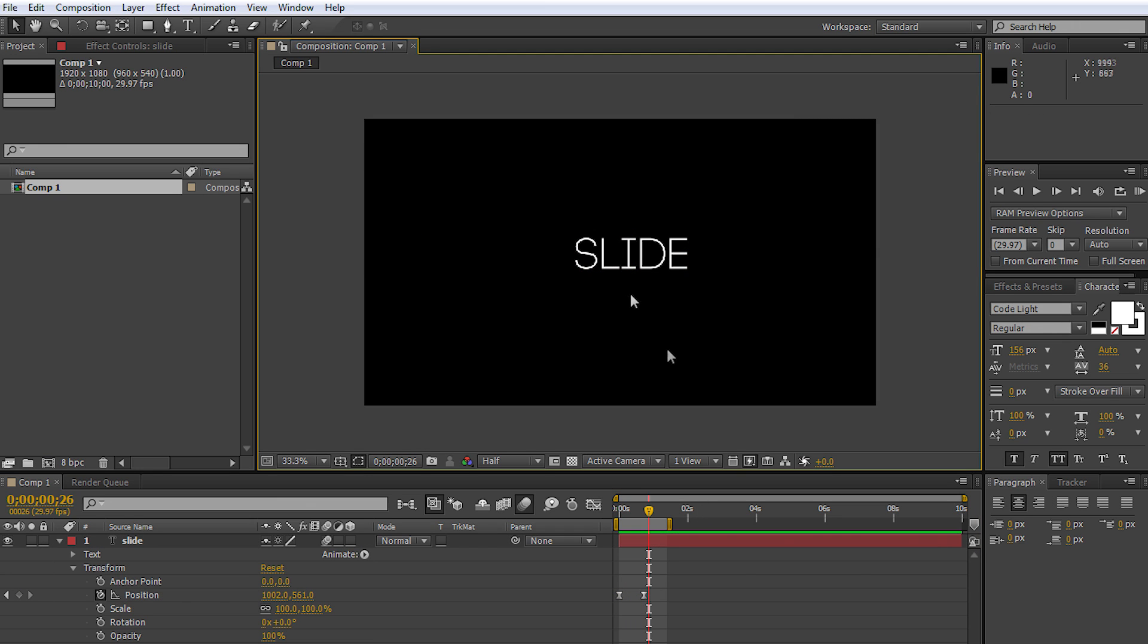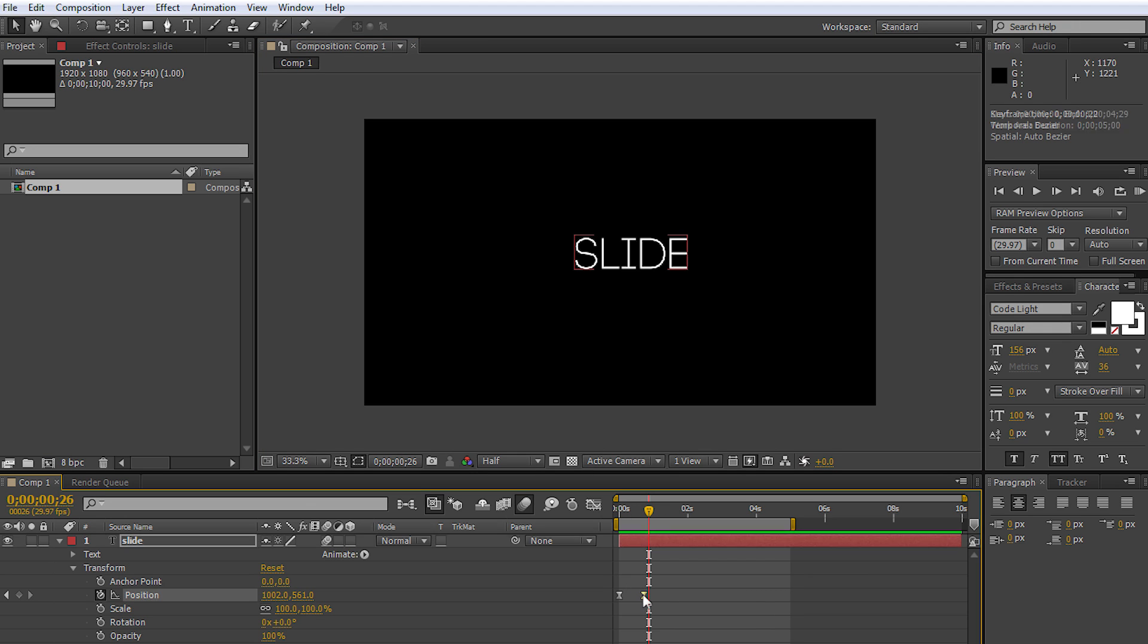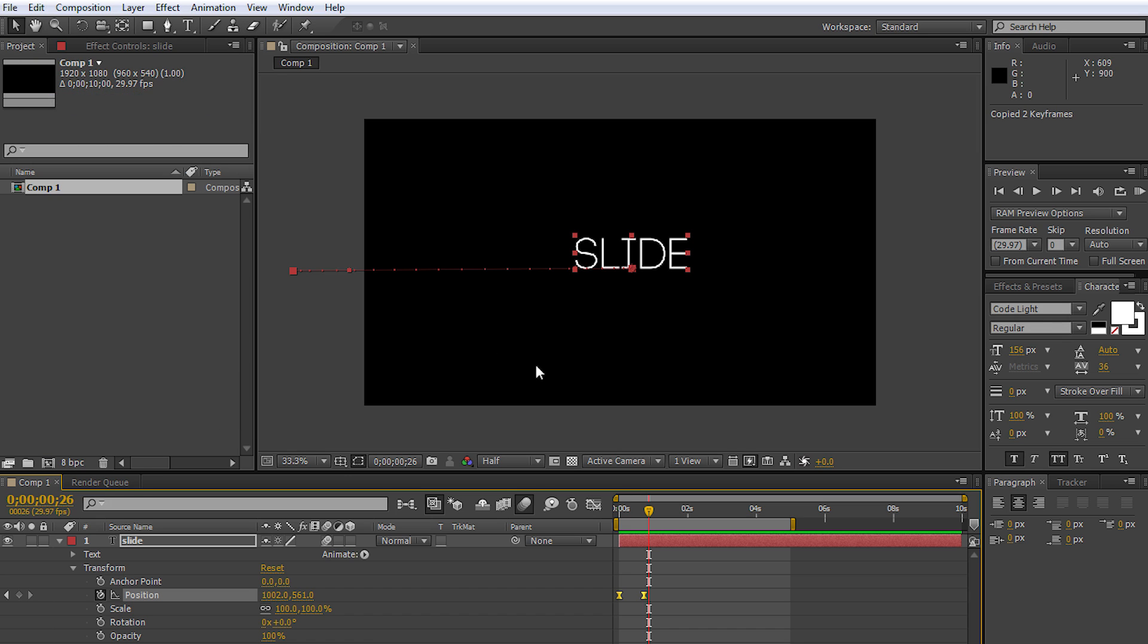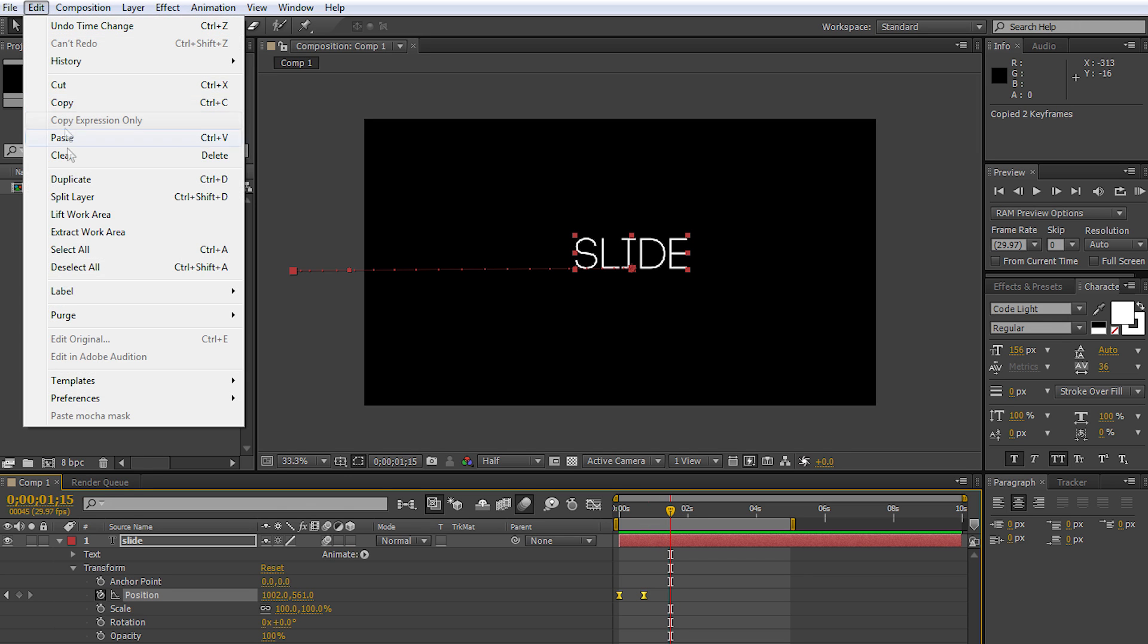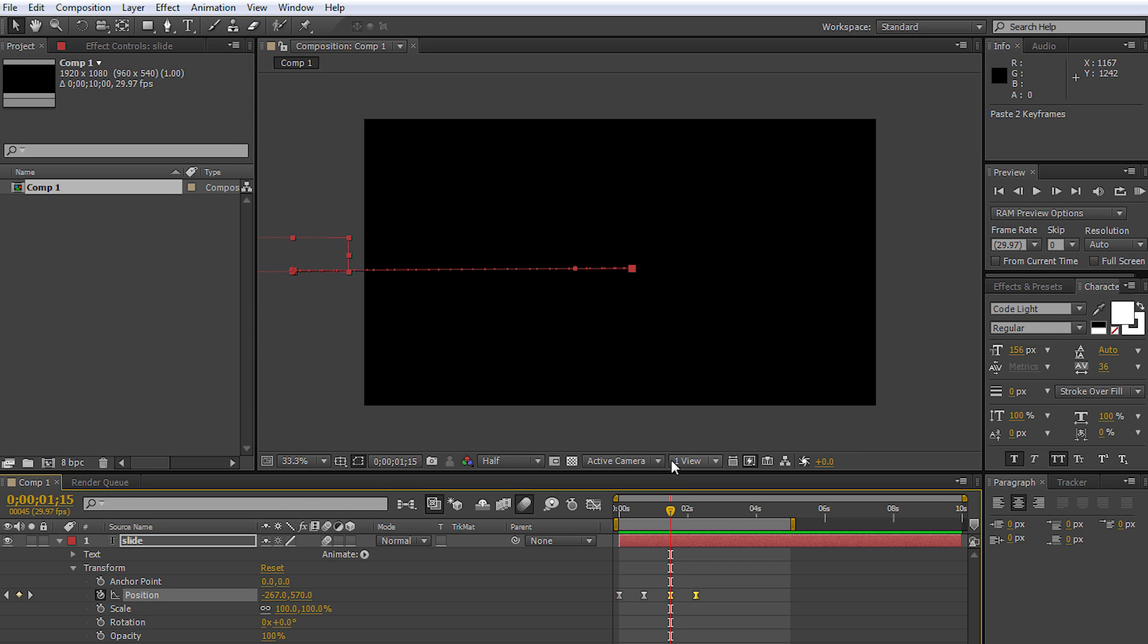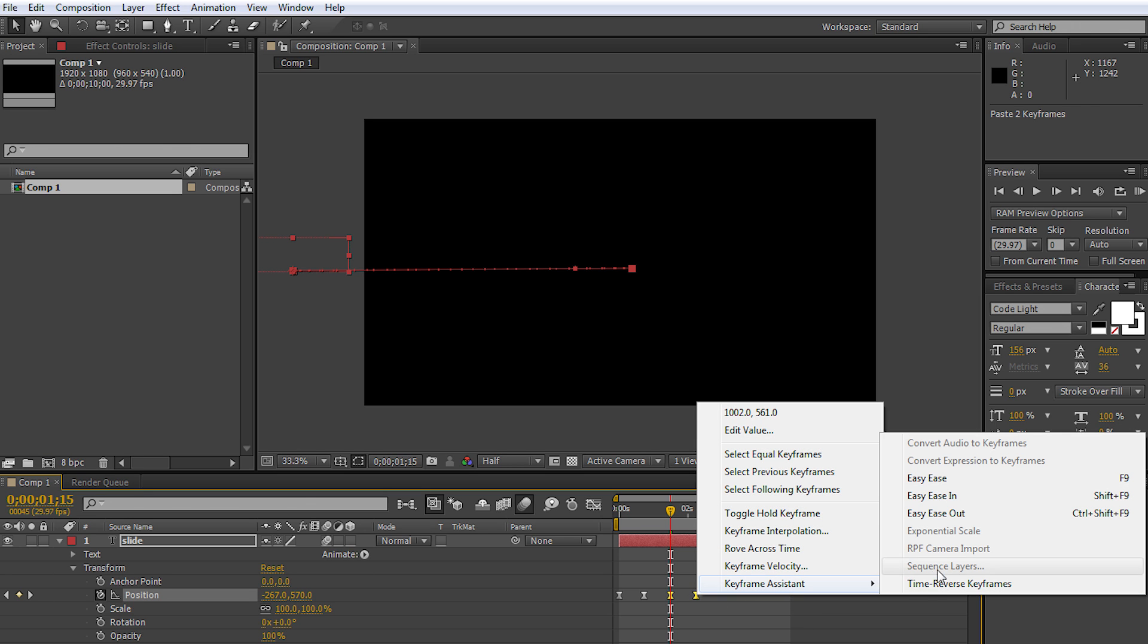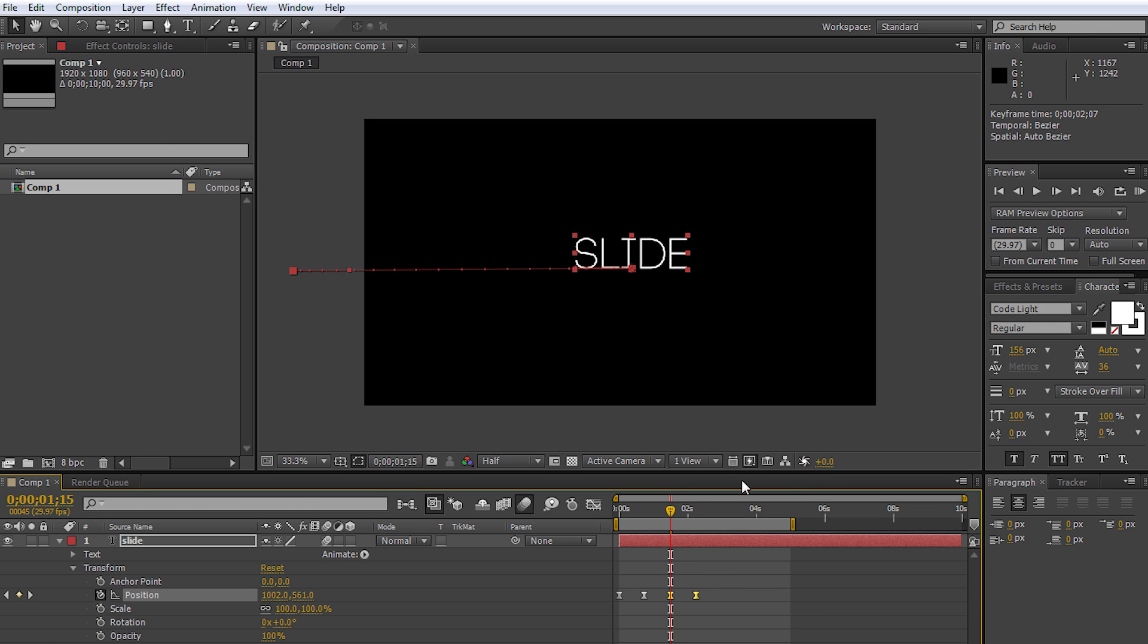Now if you want the transition to go the same way but outside of the frame, all you need to do is select your keyframes, go to edit, copy, zoom in a little bit into your timeline, and paste those keyframes. Then right-click on both of them, keyframe assistant, and time reverse.